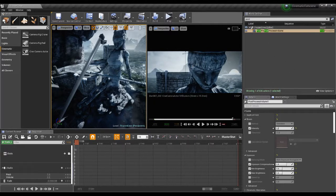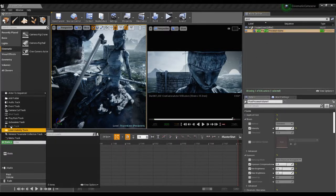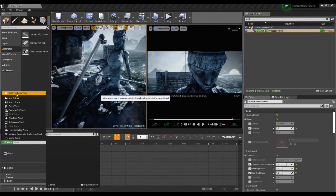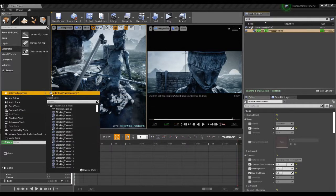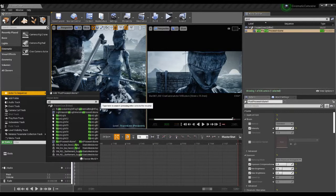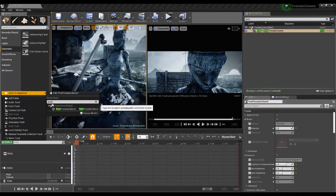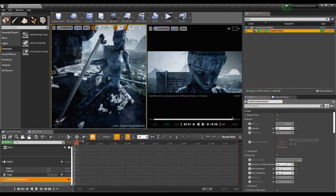On this scene we have a post process volume. I can highlight that, go down to Track, and add the actor to a sequence. I can also just search for it — search for post process and we have it there. So we can bring it in that way as well.